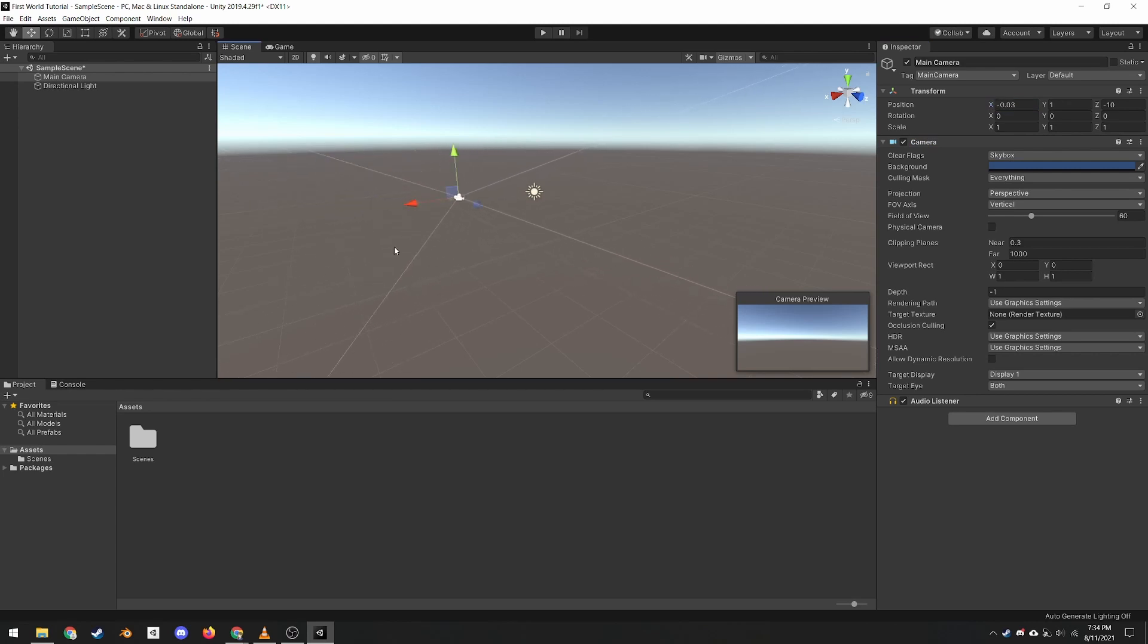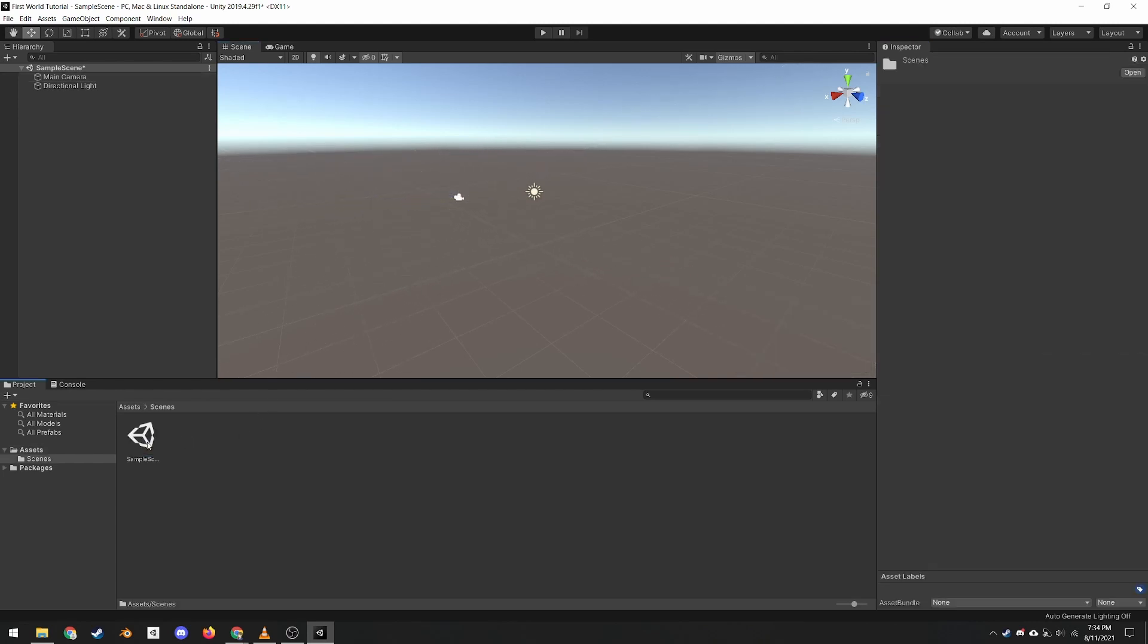At the bottom of the screen is the project view, which shows all of the game assets in the project, which can be dragged into the scene or the hierarchy. Unity scenes are like separate levels or worlds. We can create multiple different scenes in a single Unity project, but a VRChat world is confined to a single scene.